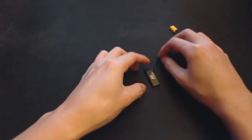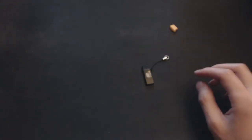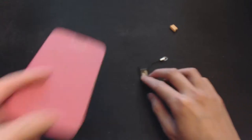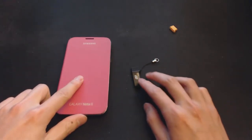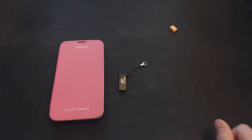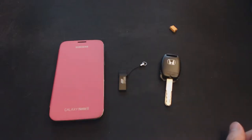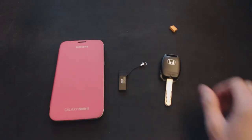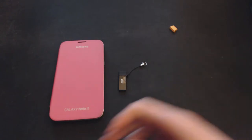And just so you guys have an idea of the size, here is it next to my phone. This is the Samsung Note 2. And here is it next to the car key. So it's pretty small.